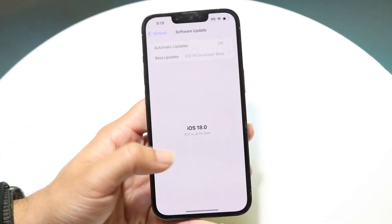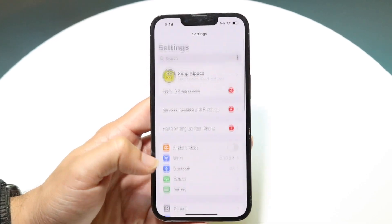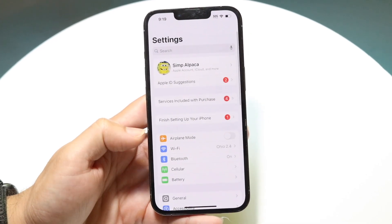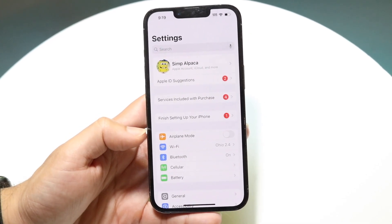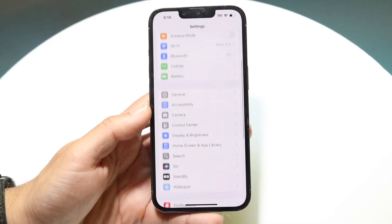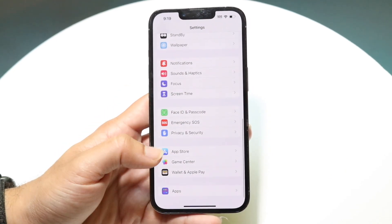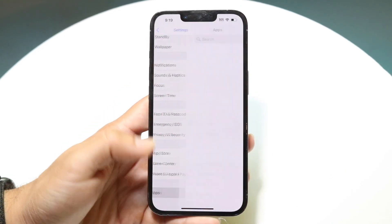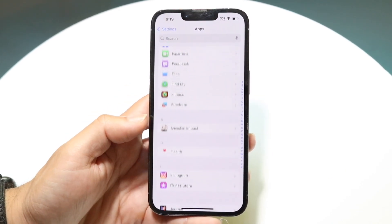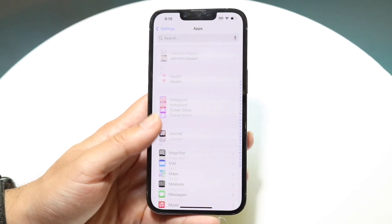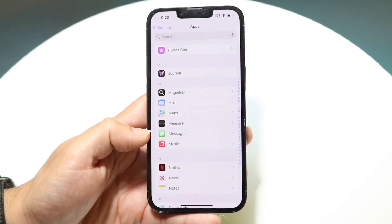To start, make your way into your iPhone Settings. Scroll down until you see Messages. If you are on iOS 18 it's going to be there — you just want to find your Messages panel, which should look something like this.